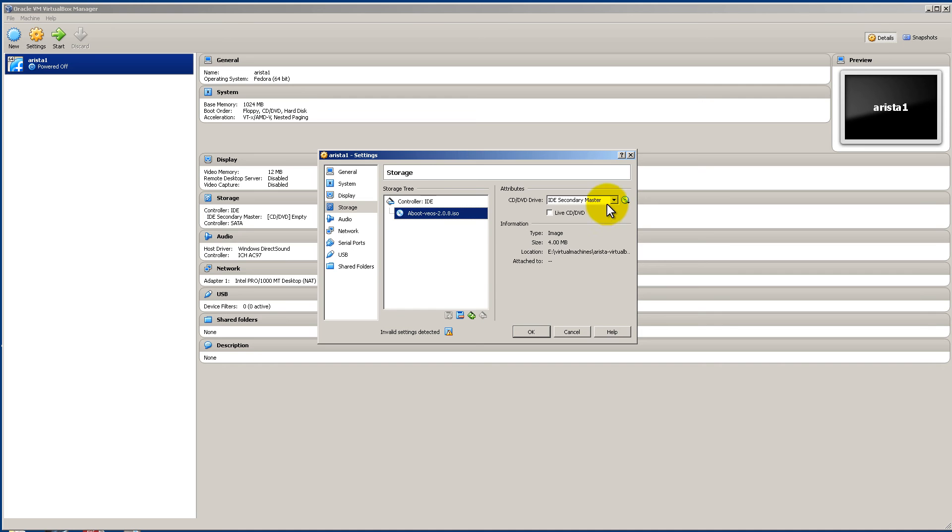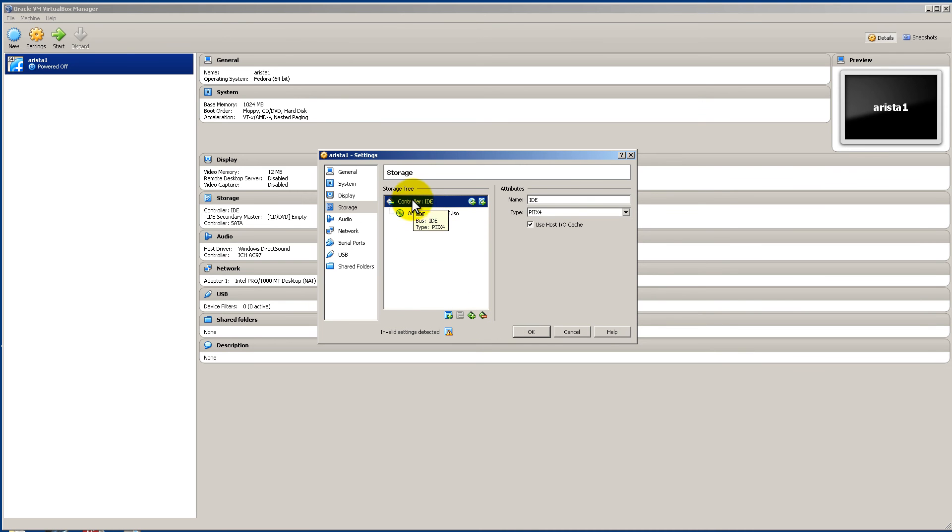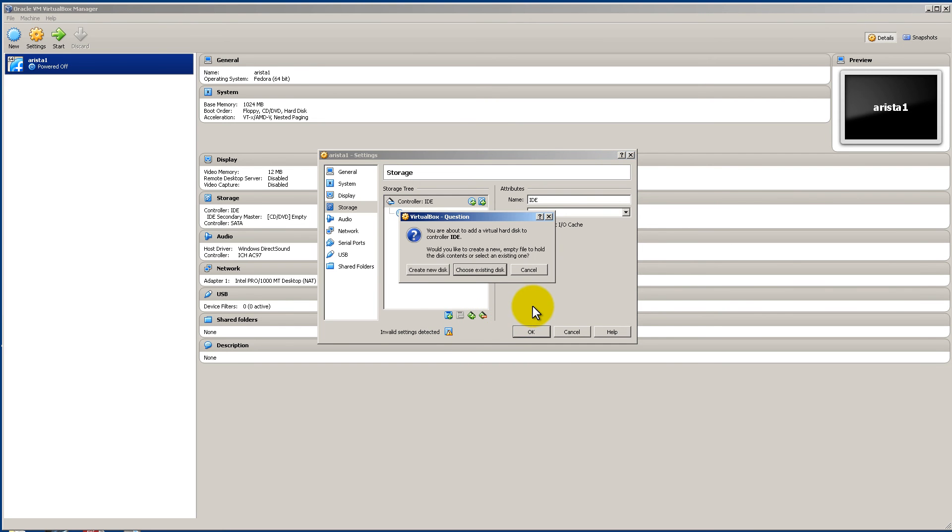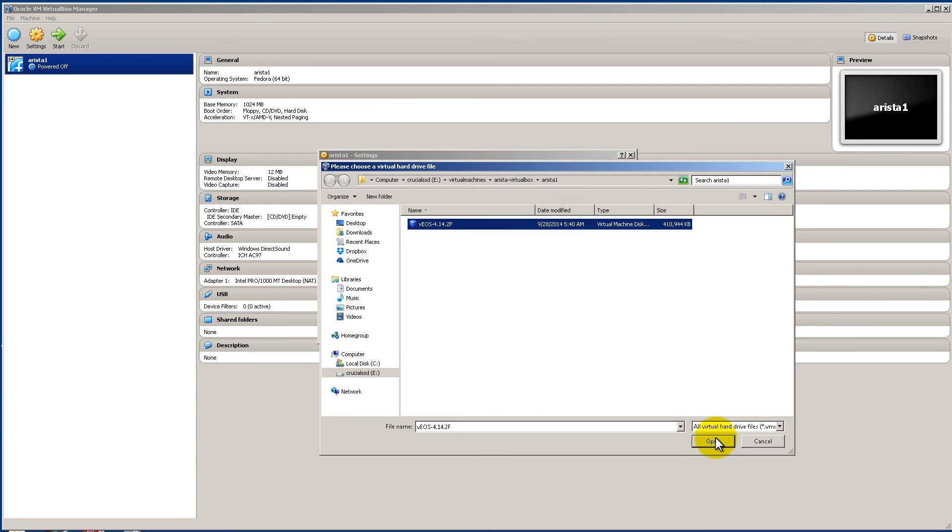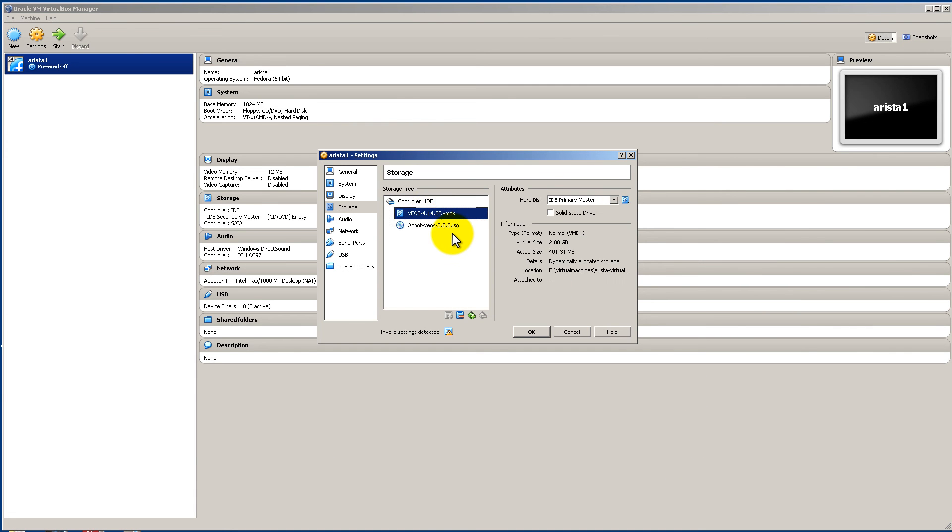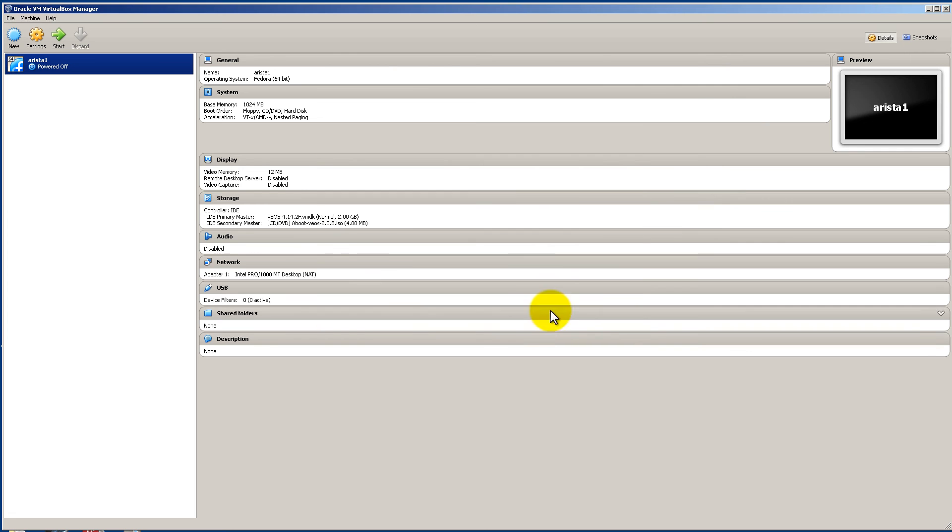So that should be cool. Now what you're going to do is you're going to add in another device under that controller. And we're going to go add an attachment. So this blue icon with a green plus. So click on there and click add hard disk. We're going to choose the existing disk because we have a .vmdk file. And we're under Arista 1 so that's good. And that's our vmdk file. We're going to open that. And that looks pretty good. Our vmdk file is primary master. And a boot is secondary master. So that looks good. We're going to click OK.